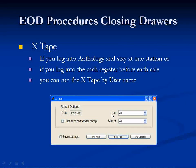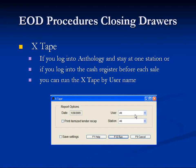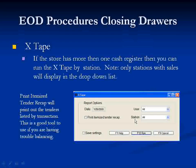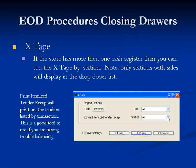Let's take a look at the X-Tape screen together. Notice there is a User drop-down box, a Station drop-down box, and a Print Itemized Tender Recap checkbox. Using the User drop-down, you can select your username to balance your drawer if you've logged into Anthology and stayed at one station throughout the day. To run it by user, click the down arrow and select your name. If you have more than one point-of-sale station, click the down arrow and select the appropriate station.